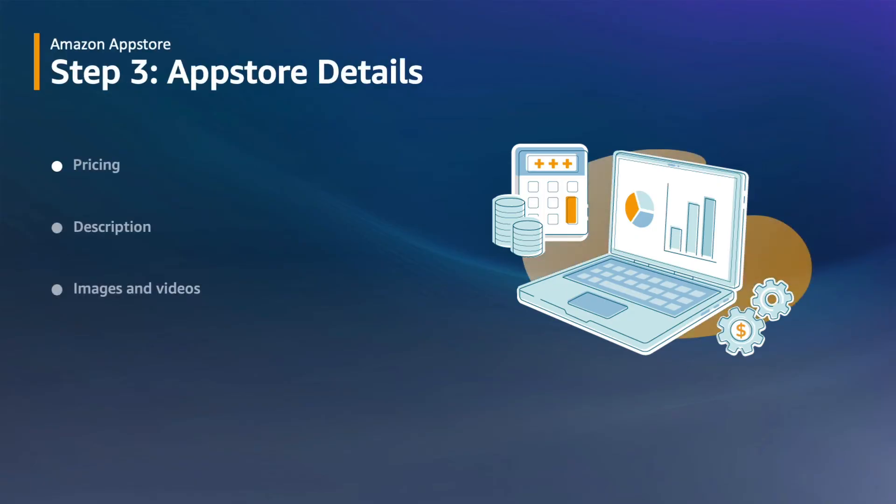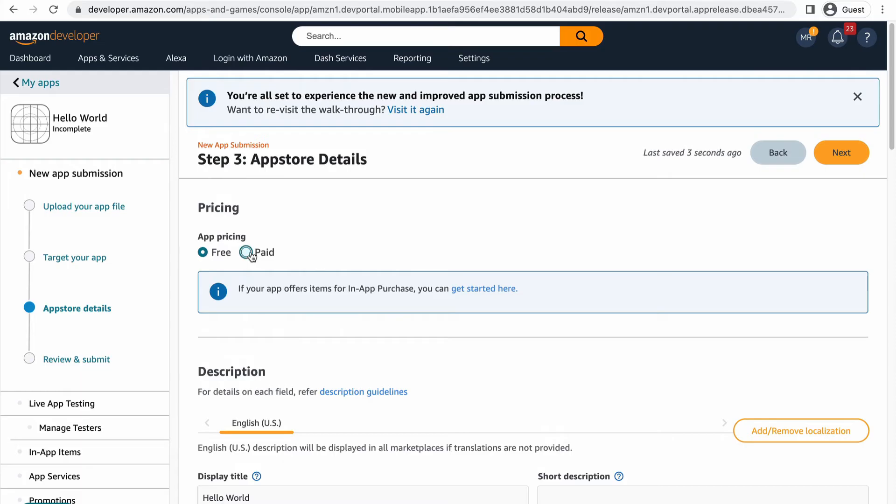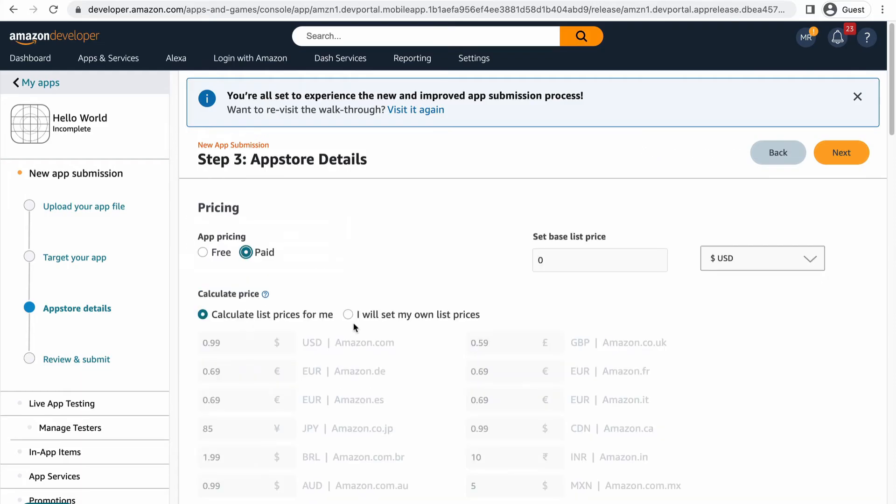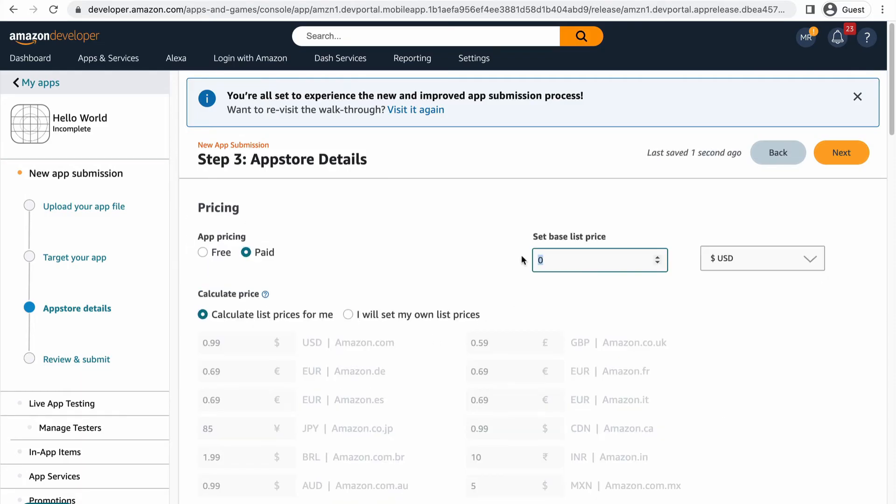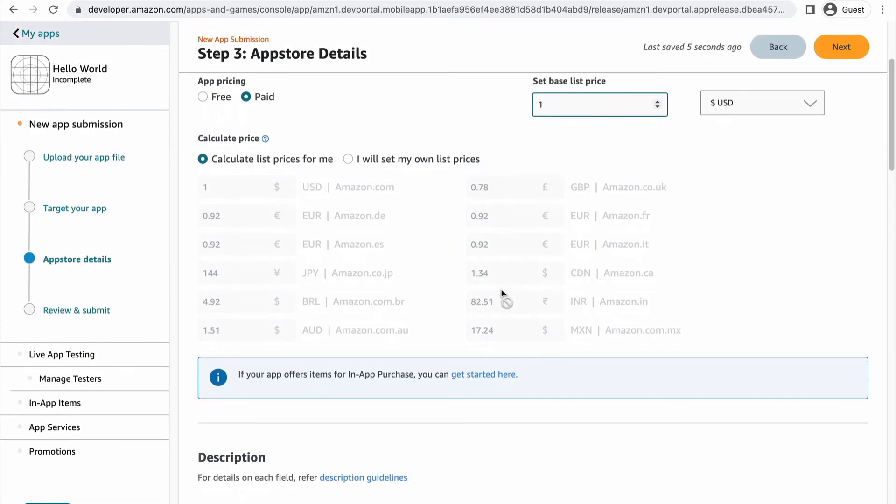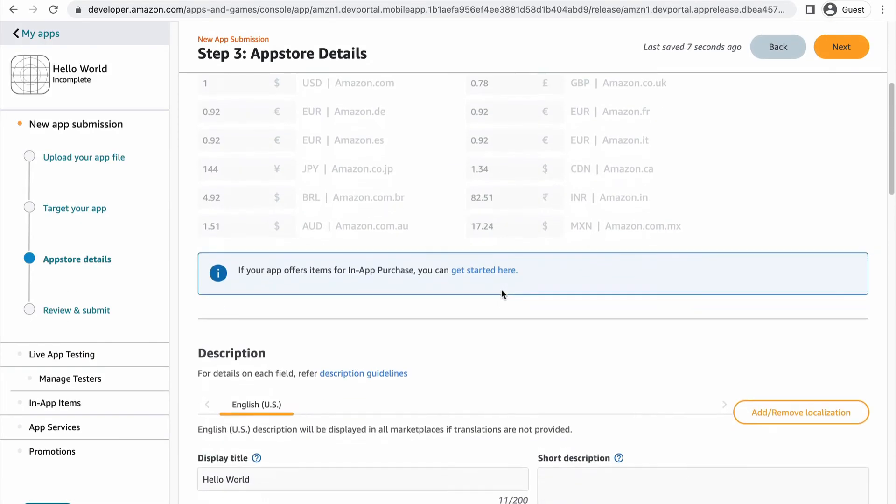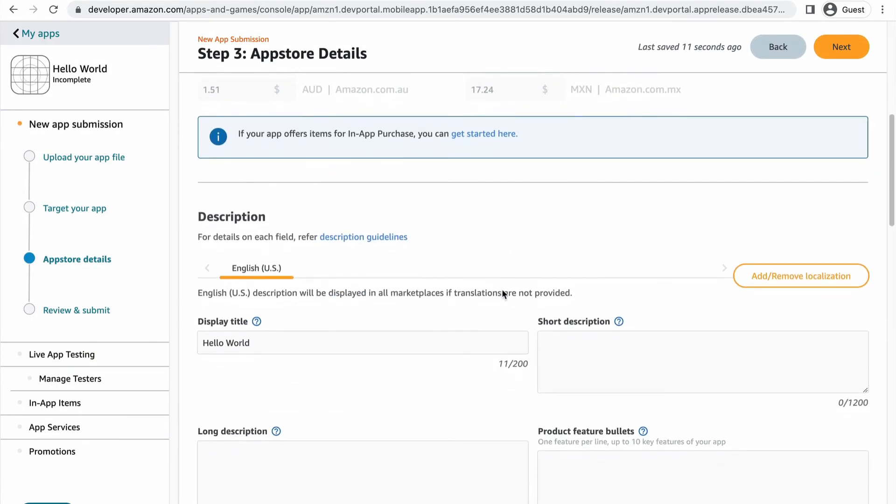Step 3 is where you will add the key metadata for your app including the price, description, icons, videos, and screenshots. In the pricing section, select if your app is free or paid along with the price you want to charge. You can also earn revenue via in-app purchasing and I recommend you check out our video about that.